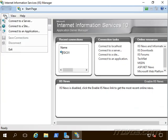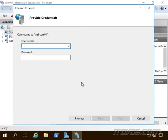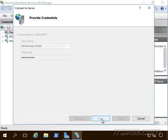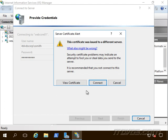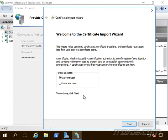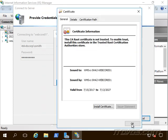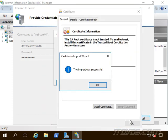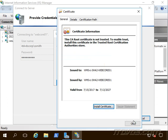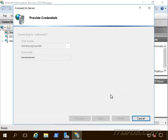And go up to file, connect to server. And we'll go ahead and connect to WebCore01 and type in an account that has permissions to administer it. We will get a certificate warning if we want. We can view the certificate and actually install it if we don't want it to show up again.